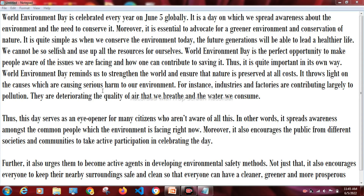World Environment Day is celebrated every year on June 5th globally. It is a day on which we spread awareness about the environment and the need to conserve it. Moreover, it is essential to advocate for a greener environment and conservation of nature.